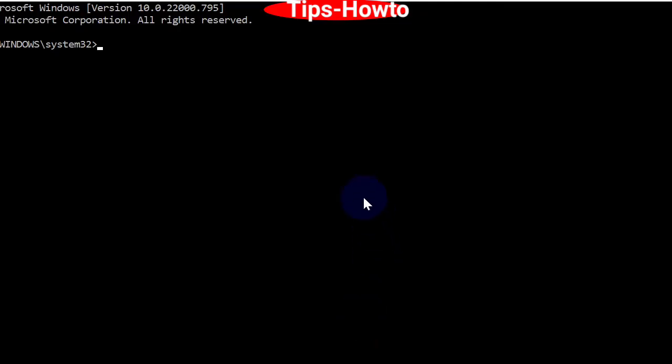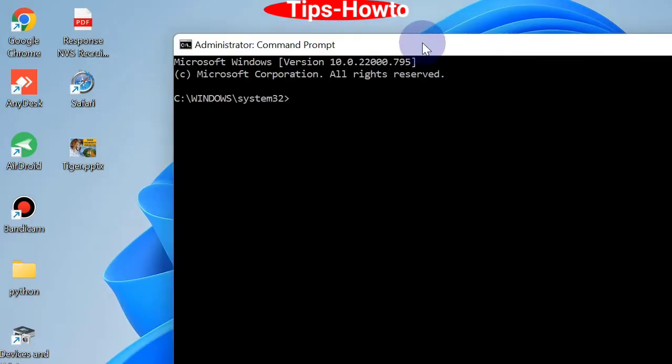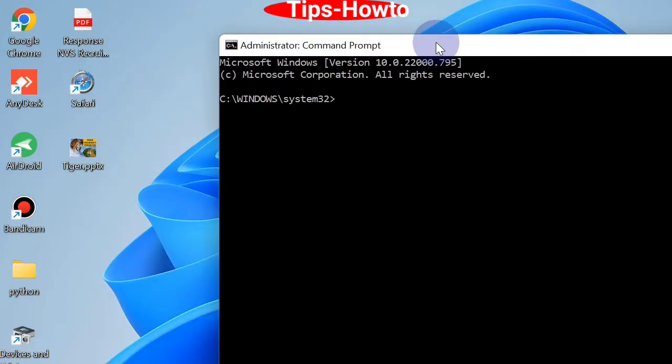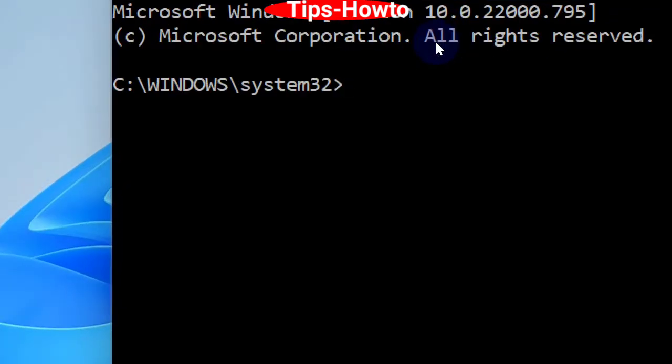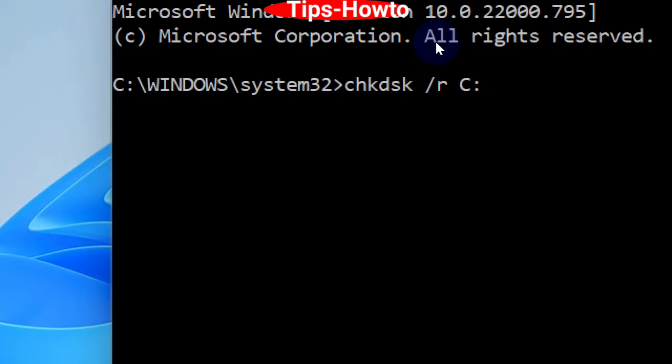Type the command after the blinking cursor: chkdsk space /R C: Here C is your drive letter and semicolon. Press enter to execute the command.